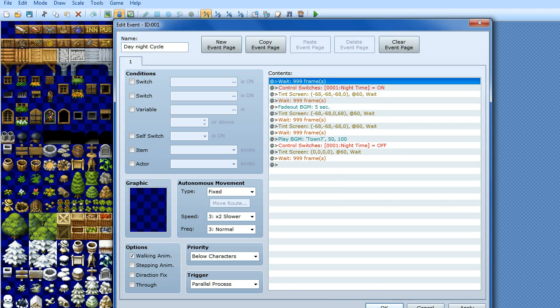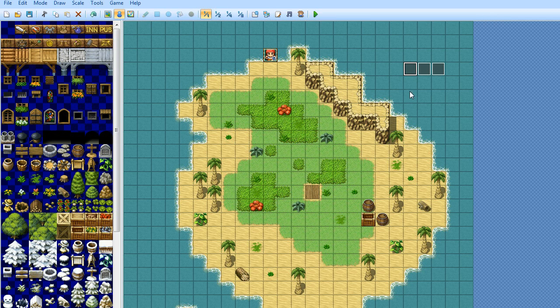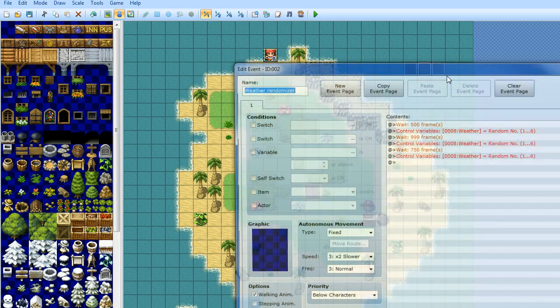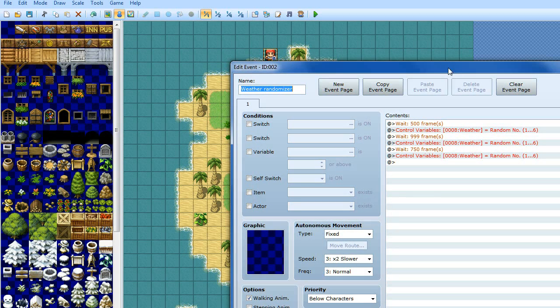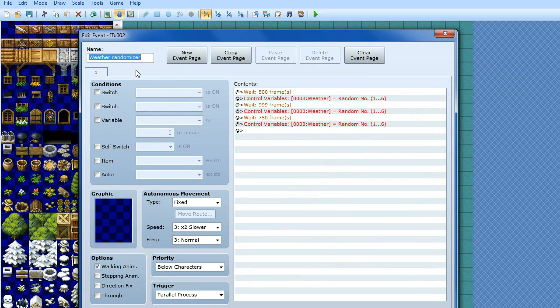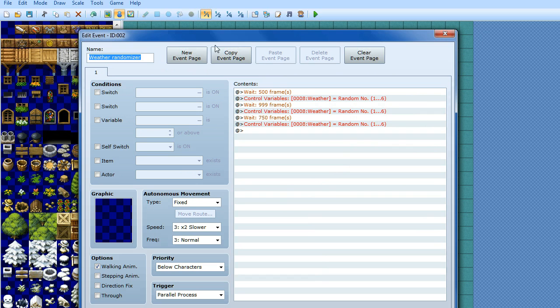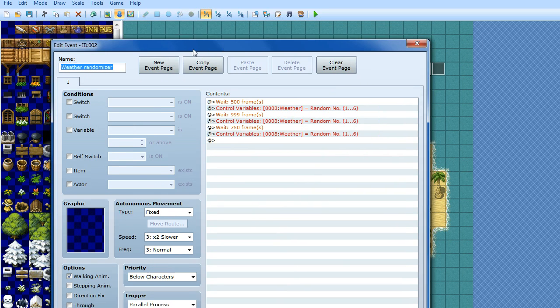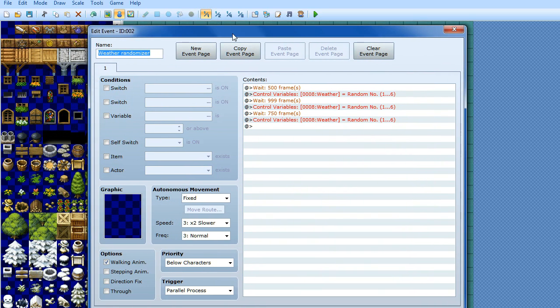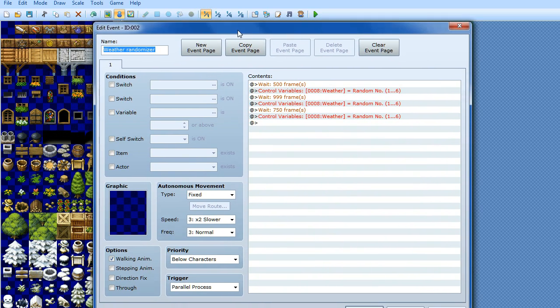So now I'm going to explain to you why I've got night time switch on and off. That's because I've got a weather variable system, a weather randomizer system. So what I'm doing here, this event is the randomizer, and the other event will be what actual weather effects happen.